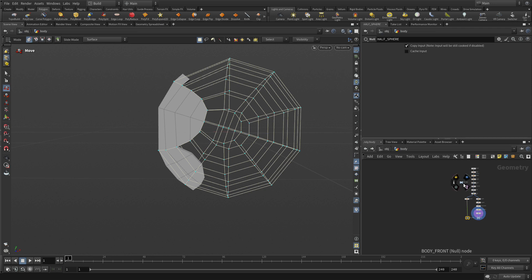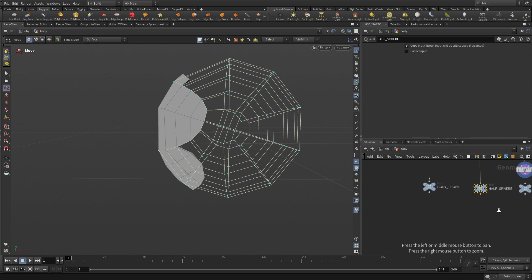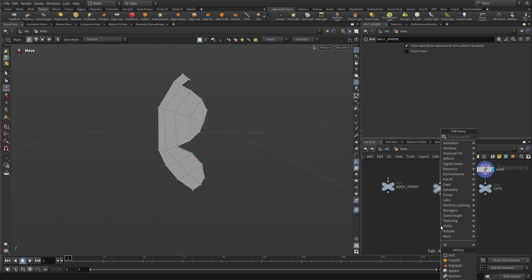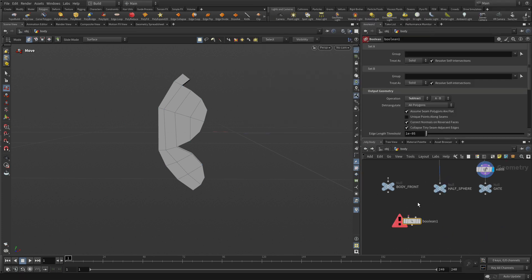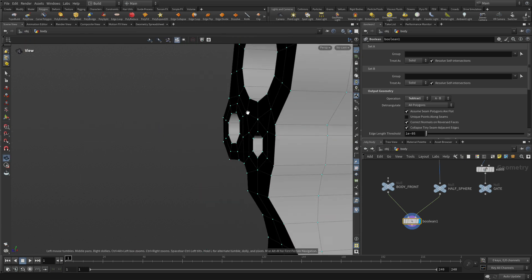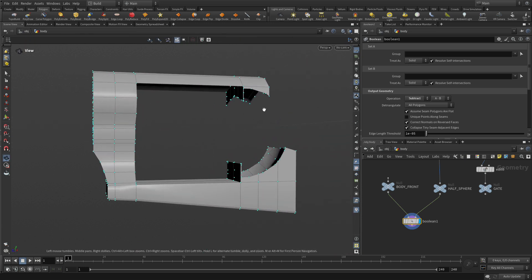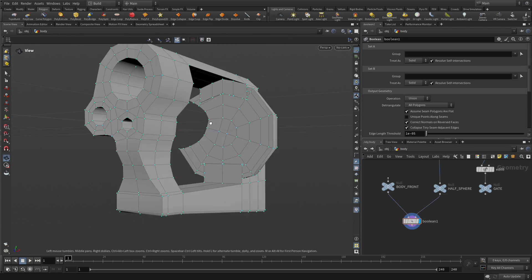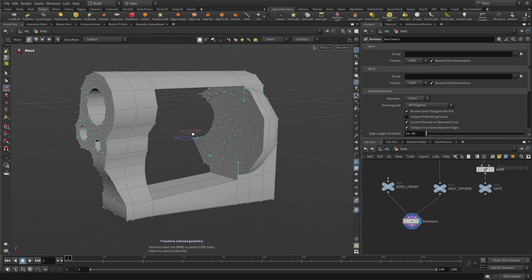We can bring down the rest of the geometry. We have three pieces that we're going to work with and bring together. The first thing we're going to do is go tab boolean, put that right in here, and focus on these two pieces — the body front and the half sphere. Right now it's deleting, but we don't want to subtract — we want to union those together. Now we've got one complete shape to work with. That's part of the shape.